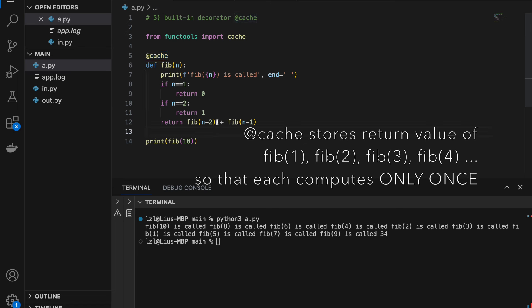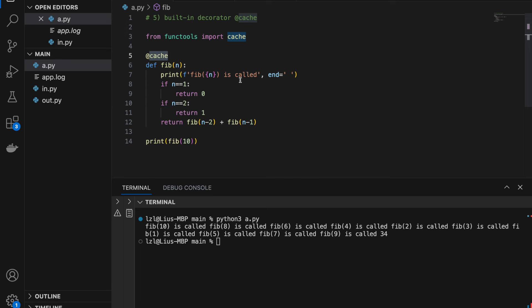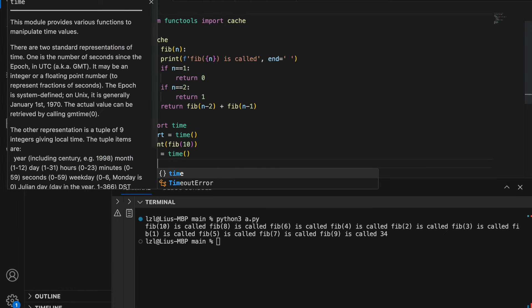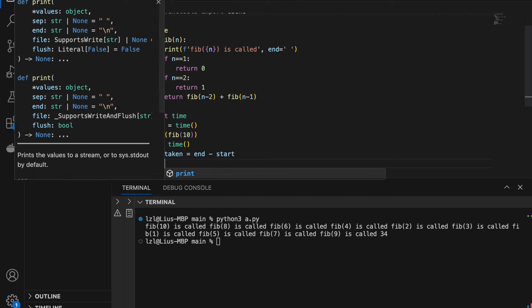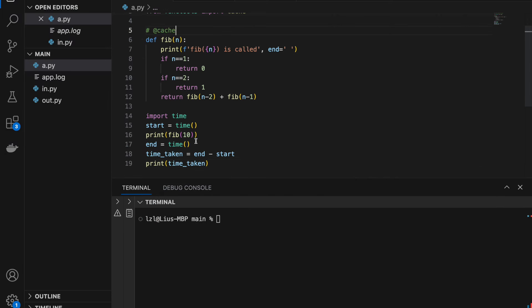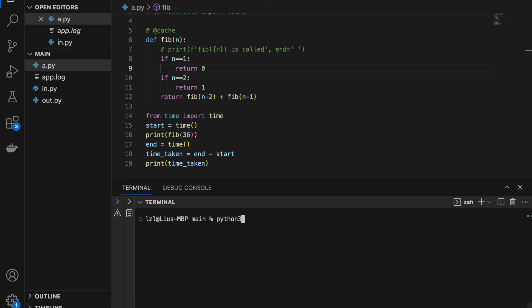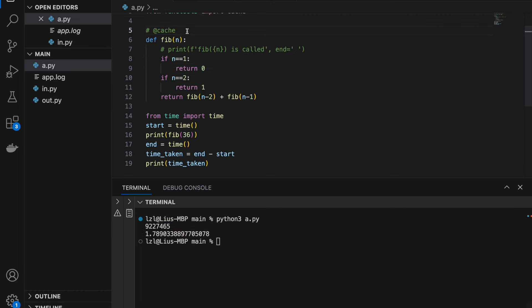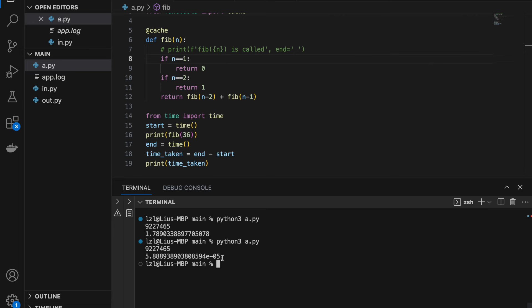If I add the @cache decorator, notice that the total number of function calls is a lot less. What cache does is store all our computations so that repeated computations do not recompute — fib(5) will only be computed once, and every other time we need fib(5) it will simply be a stored value. Let me time the function with import time. Without cache using fib(36), the function takes 1.78 seconds. However with @cache we get it almost instantaneously — 5.8 times 10 to the power of -5. The cache decorator reduces the time taken quite a lot.